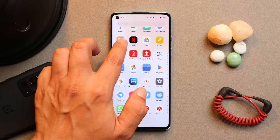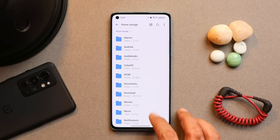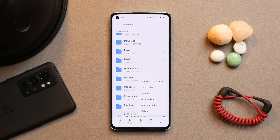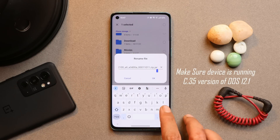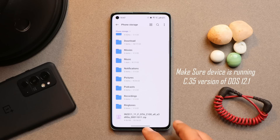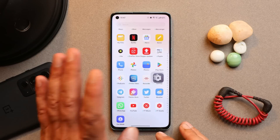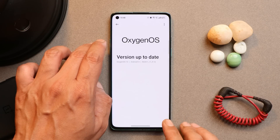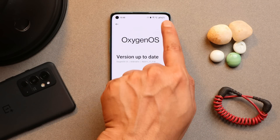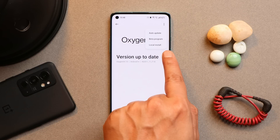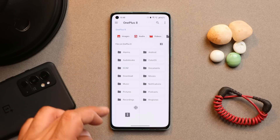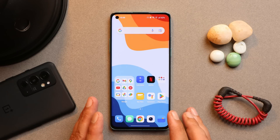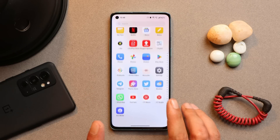If you want to try OxygenOS 13 on your device, download the zip file from the description. The file will show a .jar extension — long press on it, tap the three dots, rename it, remove the .jar extension so the format is .zip, and save the file. Avoid placing it inside any folders. Then go to About > Version, tap the build number seven times to enable developer options. Go to the update section, tap the three dots, select Local Install, and select the file from internal storage. Make sure to take a backup beforehand, though data wipe did not happen for me.